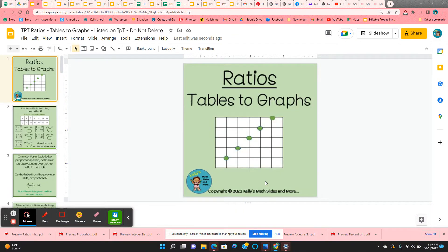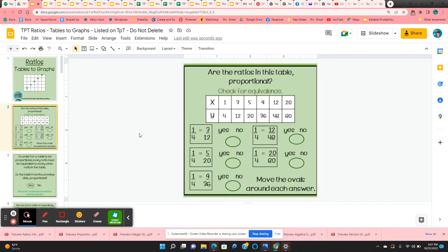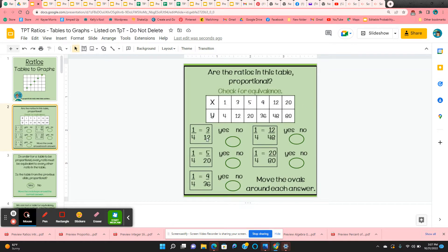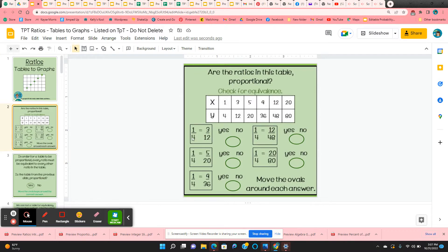Ratios lesson: tables to graphs. This lesson starts out with a table and students have to determine whether it's proportional. You've got all these ratio values and we're going to compare each one. So 1 to 4 and 3 to 12.